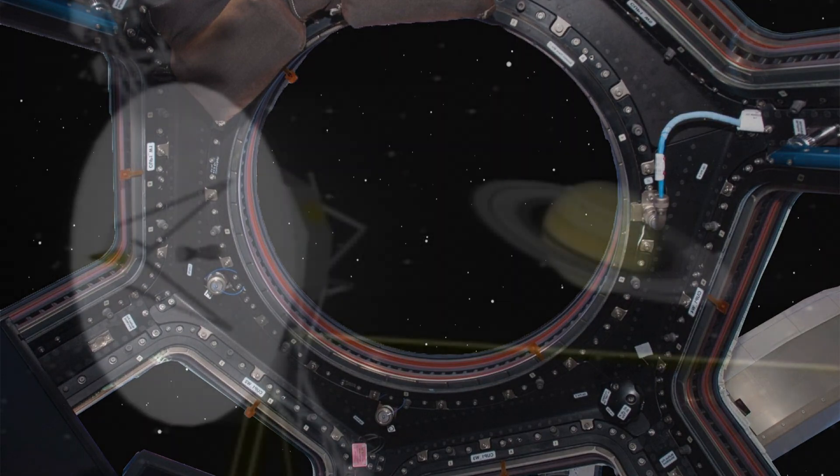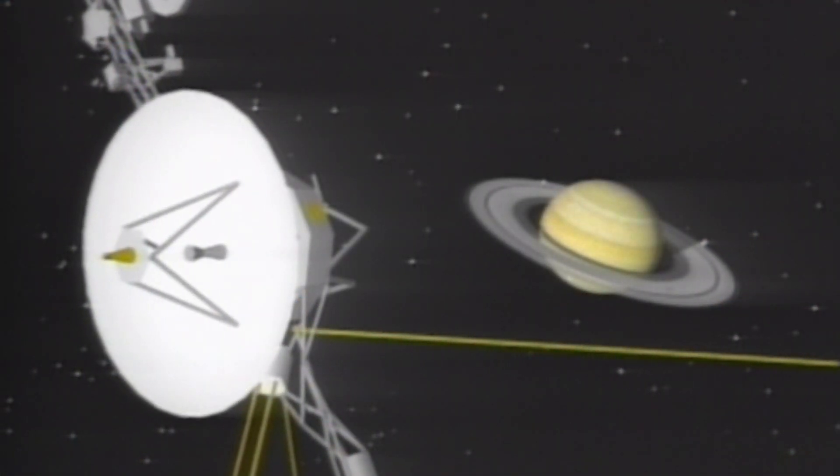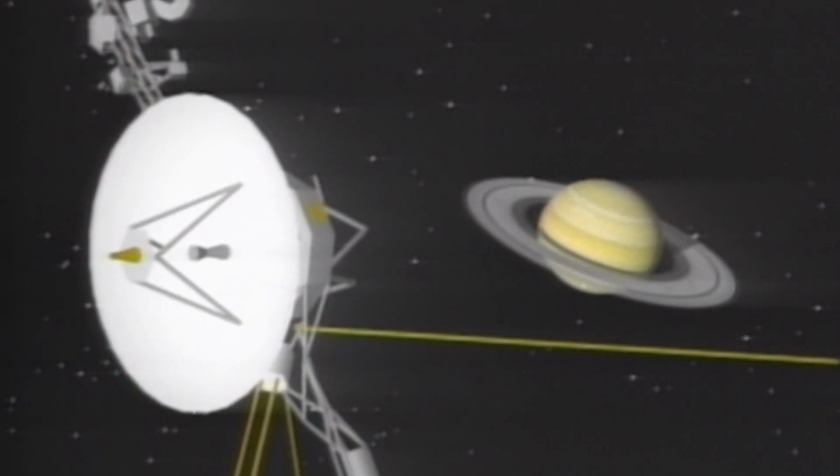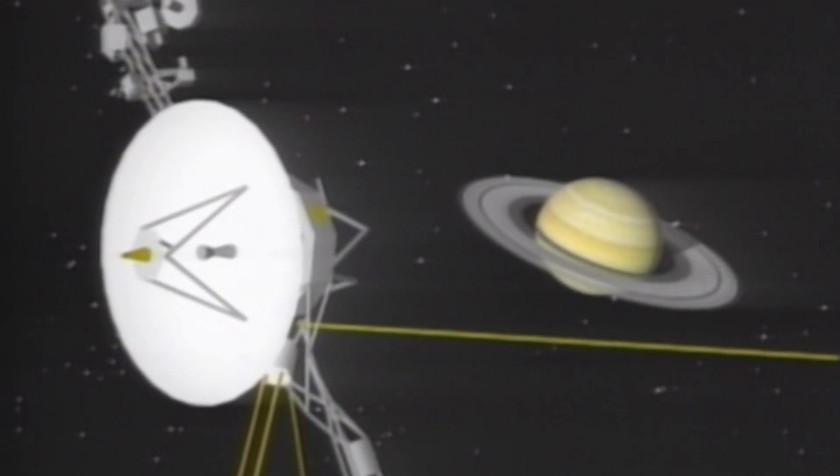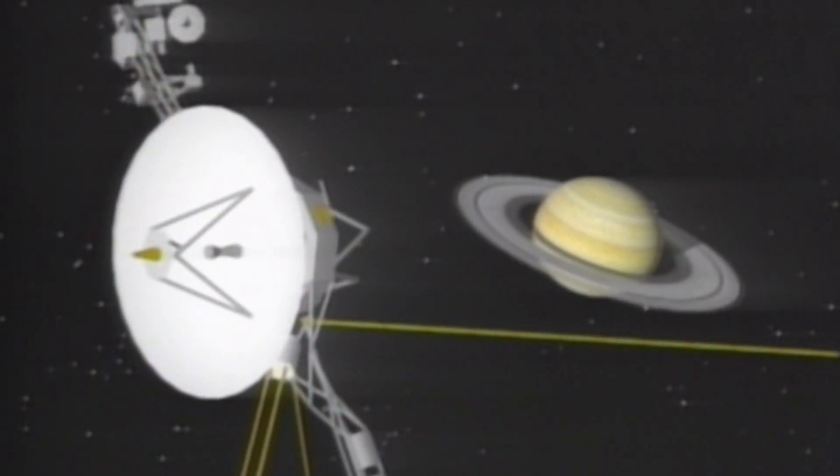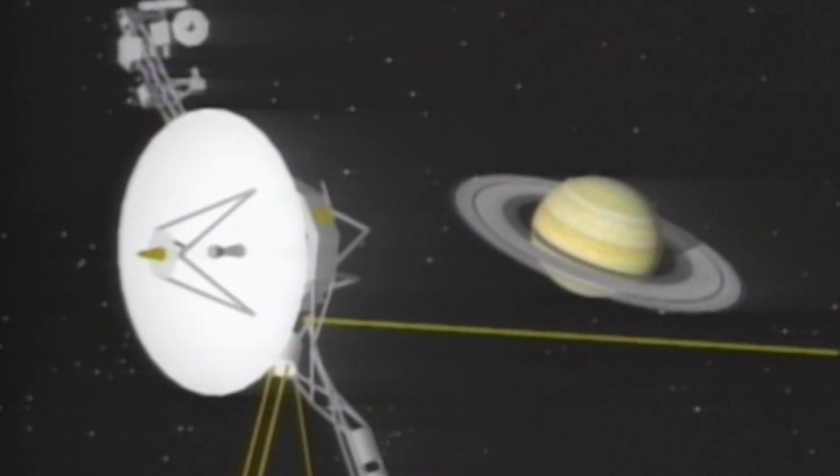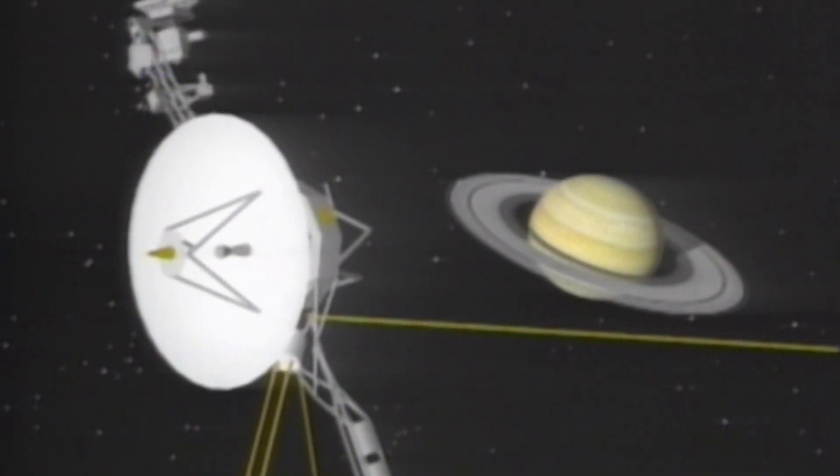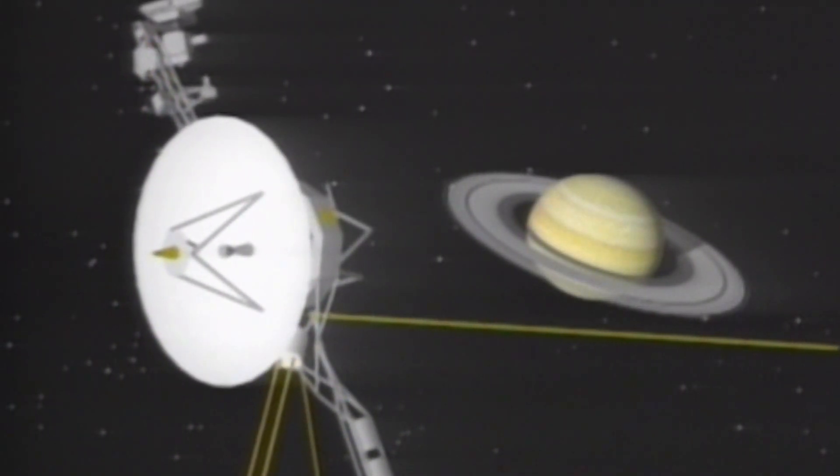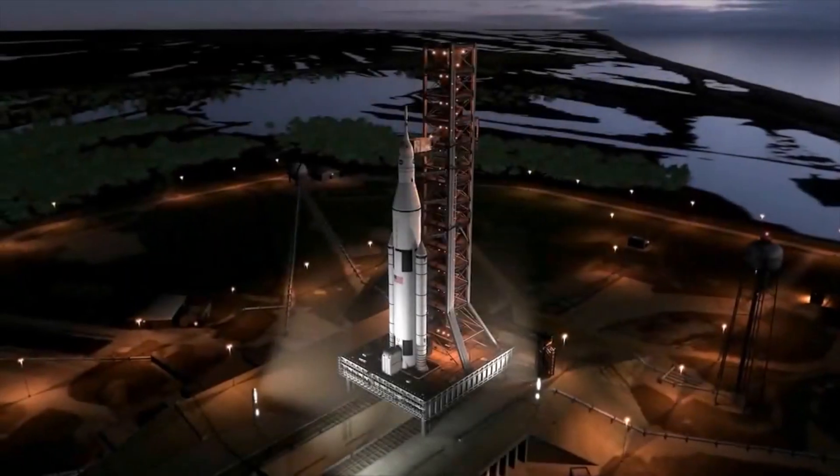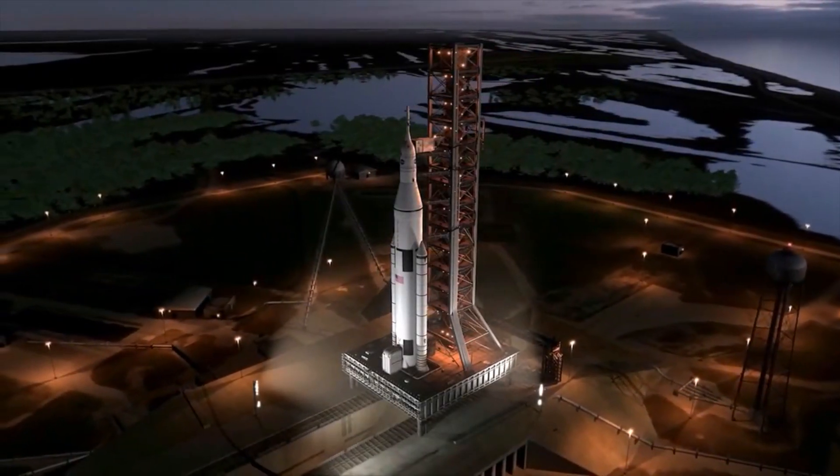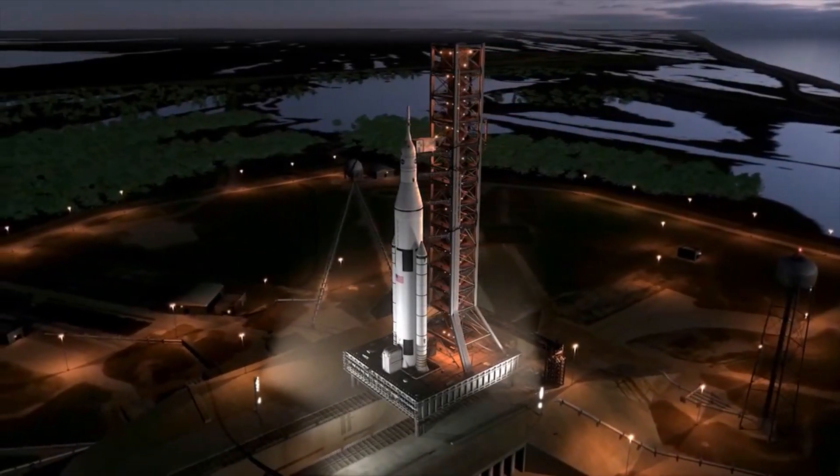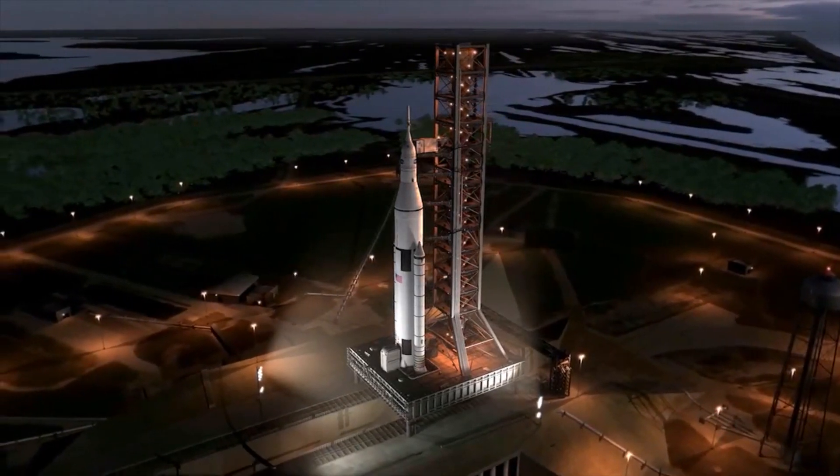Take for instance one of the fastest man-made vehicles ever constructed, the Voyager 1 probe. As it left the solar system, Voyager 1 had a whopping speed relative to the sun of 38,000 miles per hour. At this speed, we would reach the nearest star system, the Alpha Centauri system at 4.3 light-years away, in about 80,000 years.